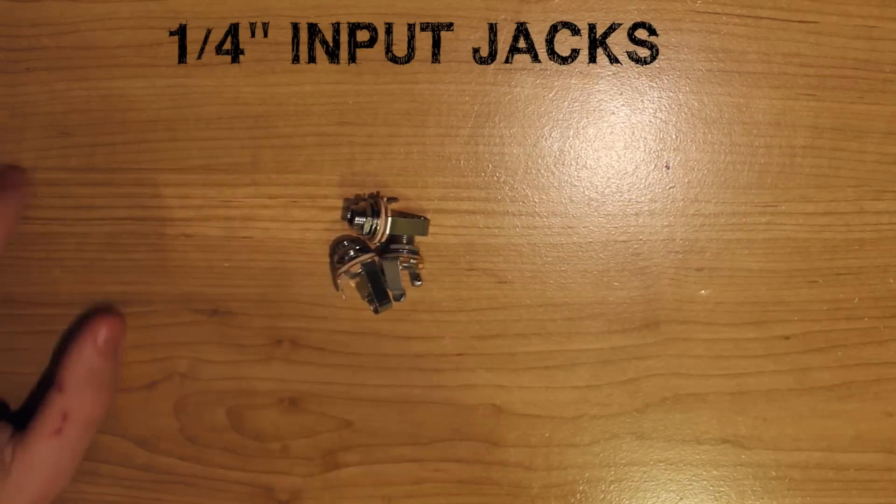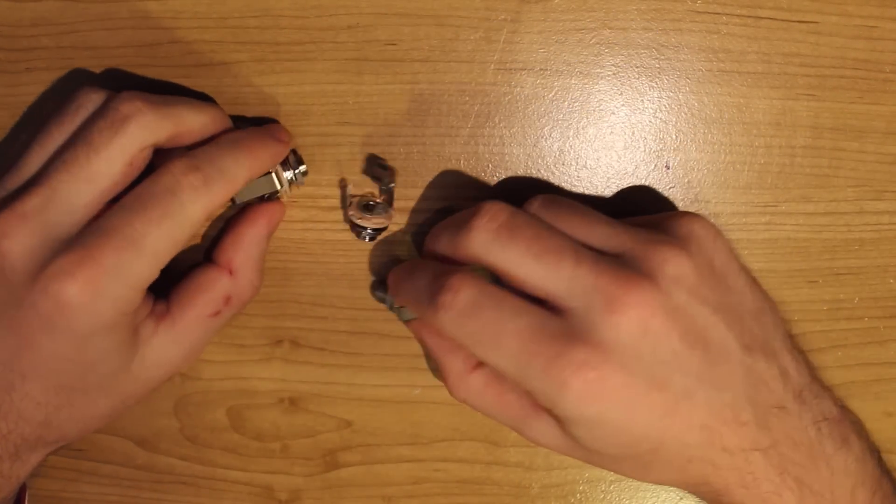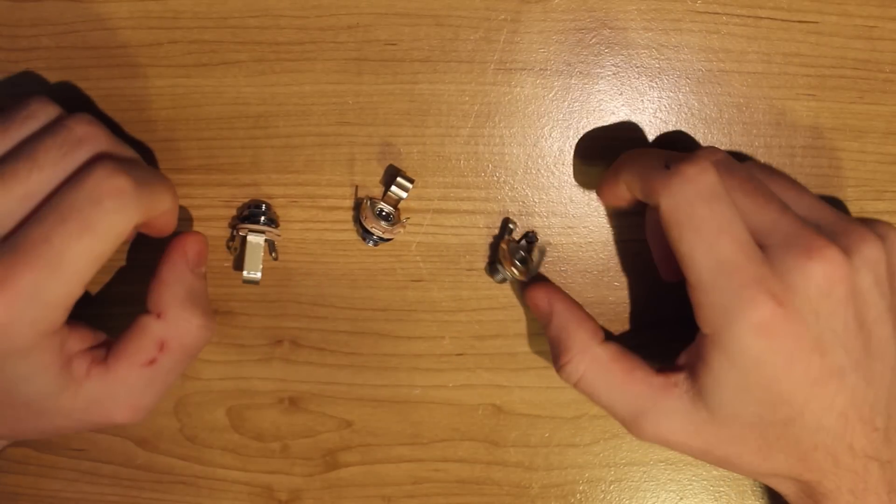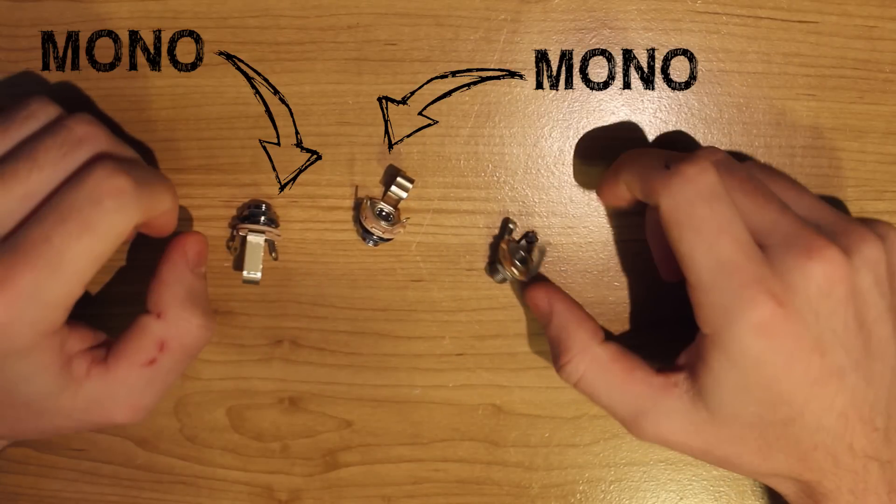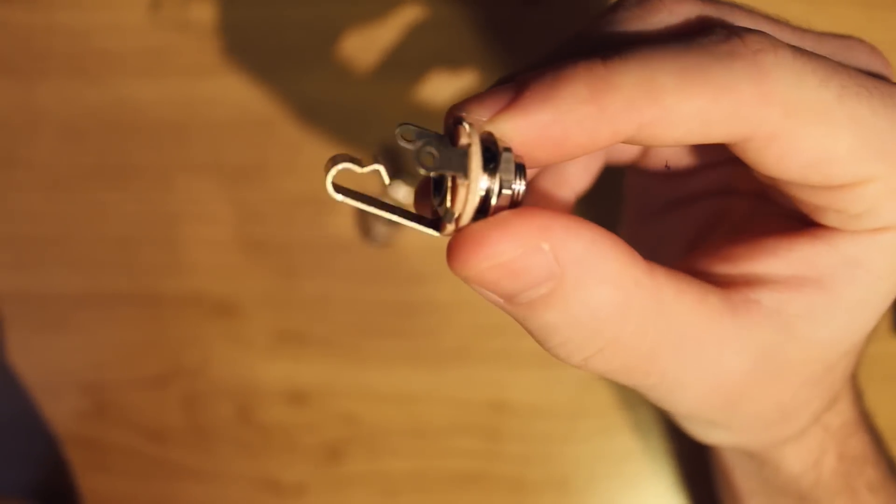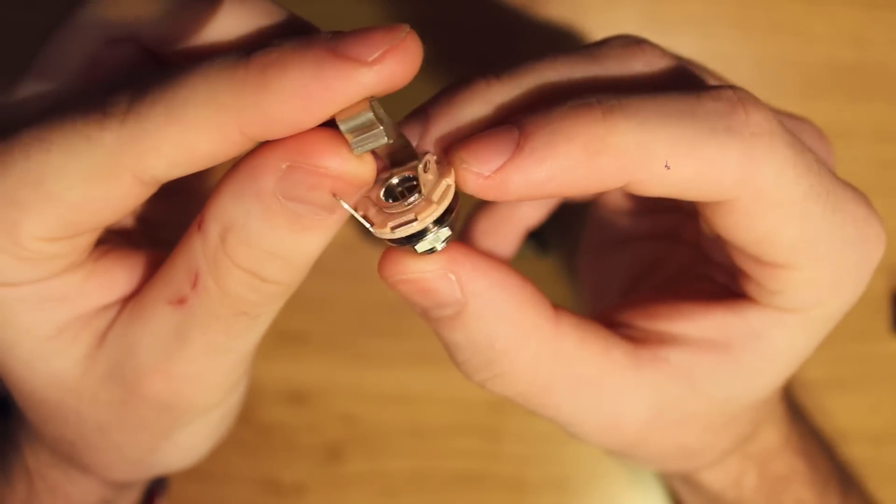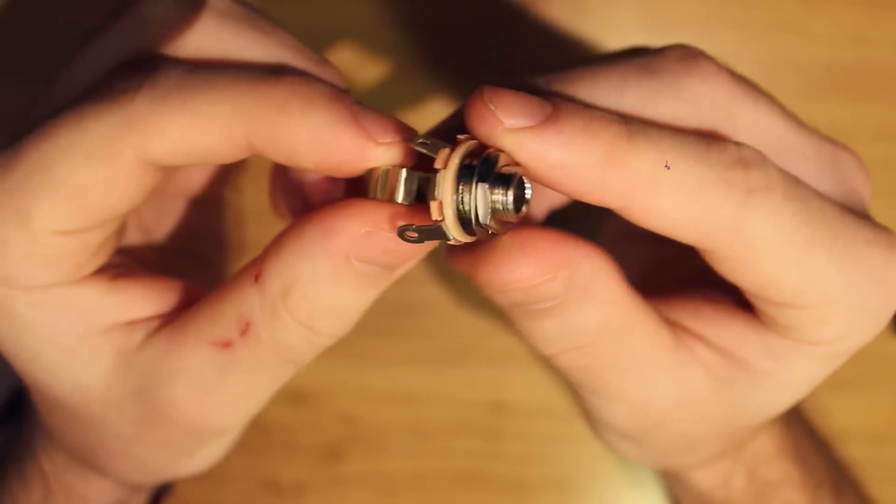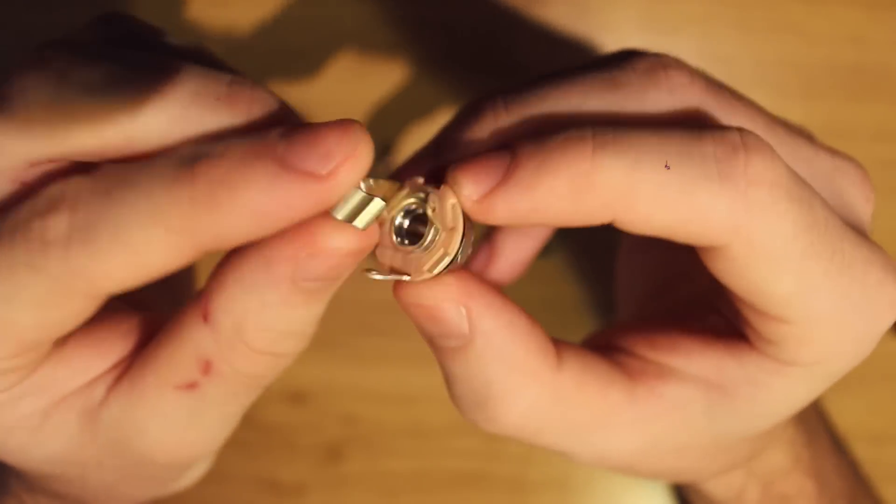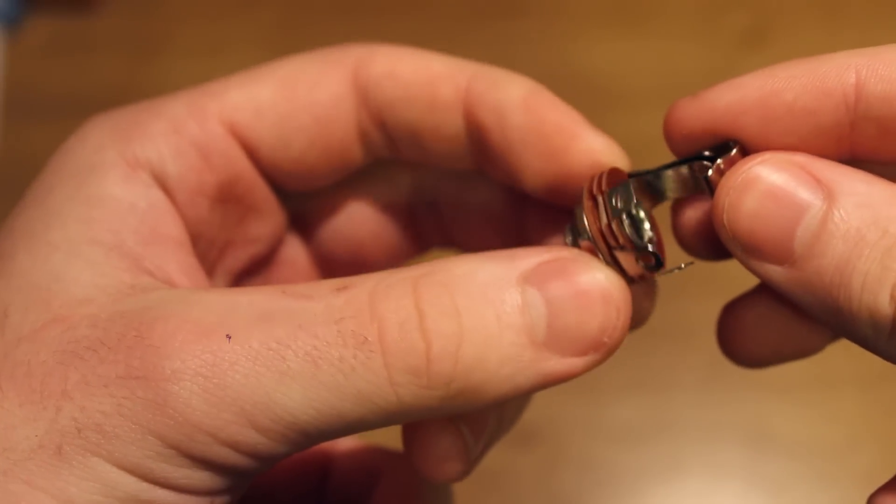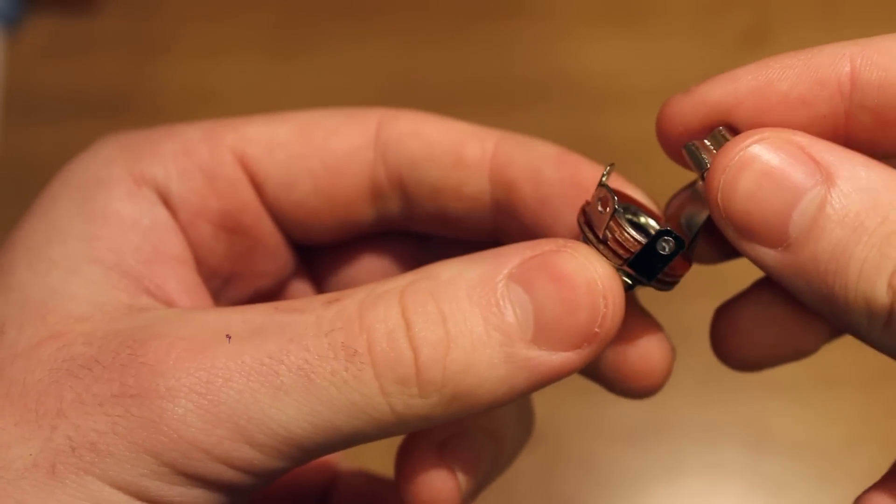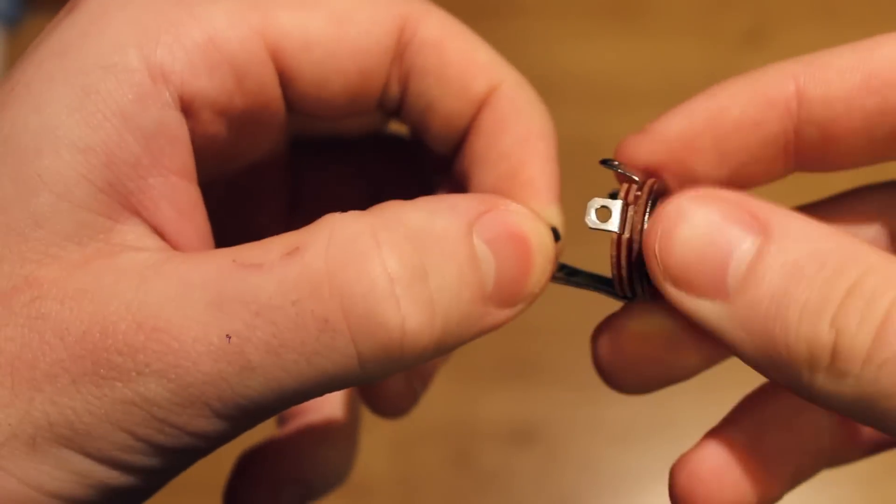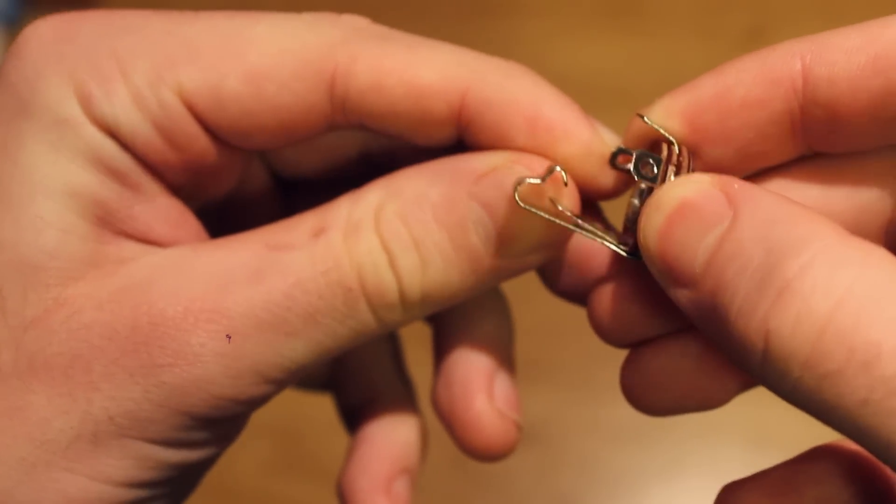The next thing that you're going to want to get are three quarter inch input jacks. Now it's important that at least one of the three inputs is a grounding input. The reason for this is because I completed the project with three standard mono inputs and I had found that I had grounding issues. The standard mono inputs have two pegs, one for the sleeve and one for the tip. On the grounding input there's three pegs—the third peg touches the tip which acts as a ground for the signal.